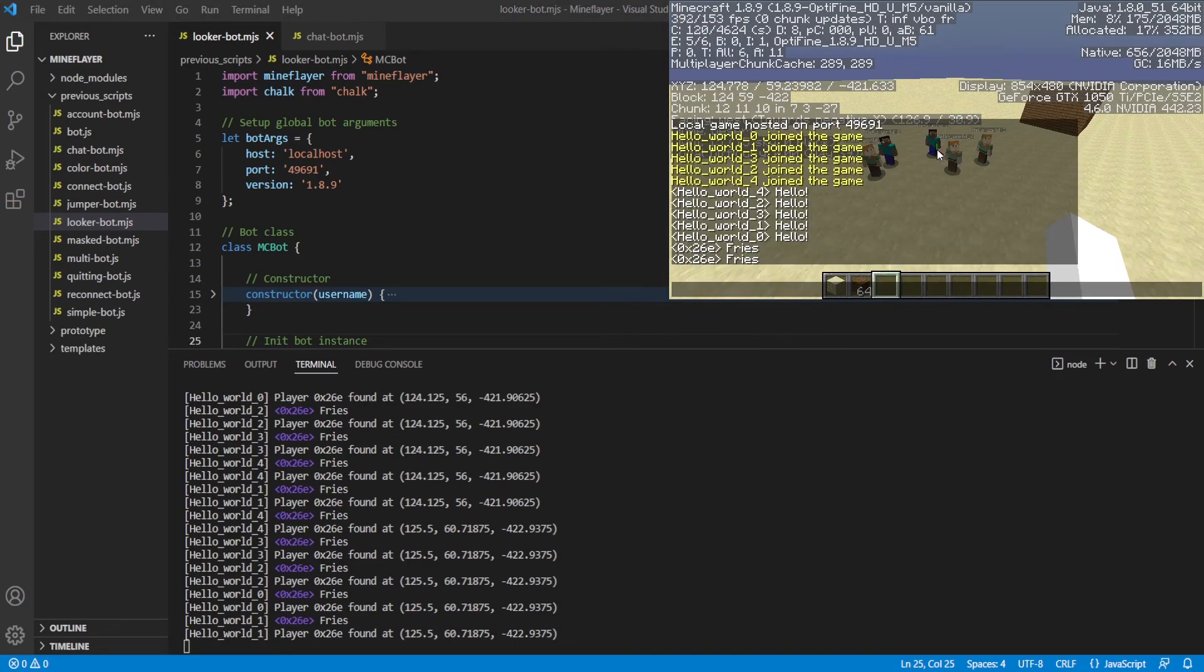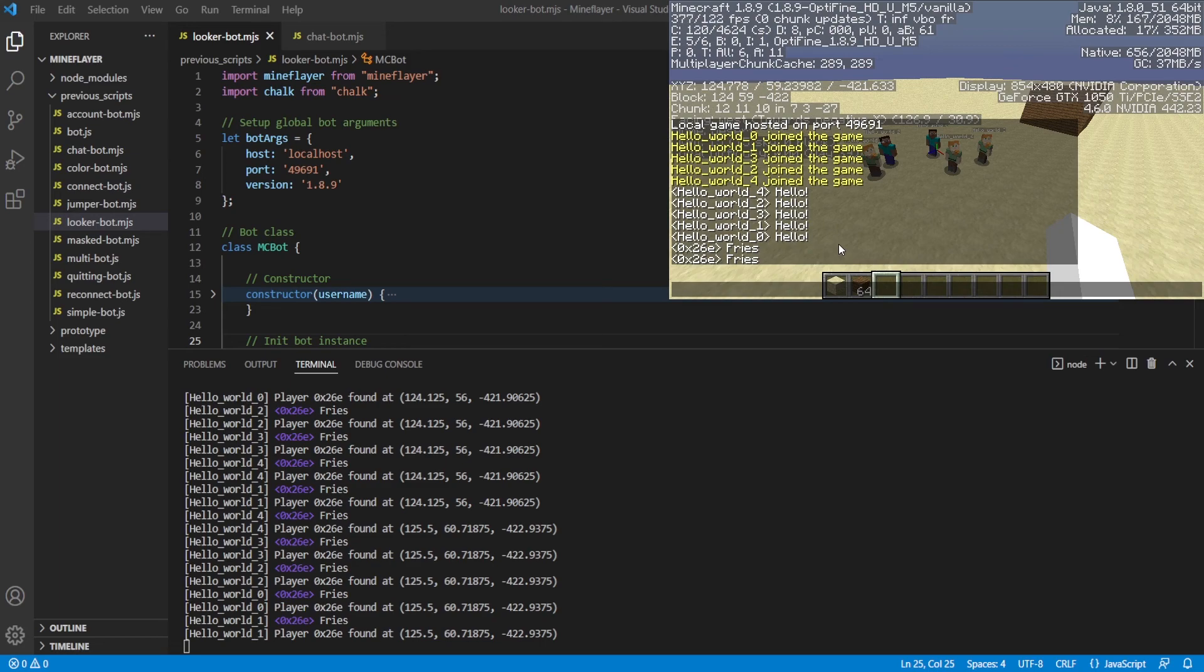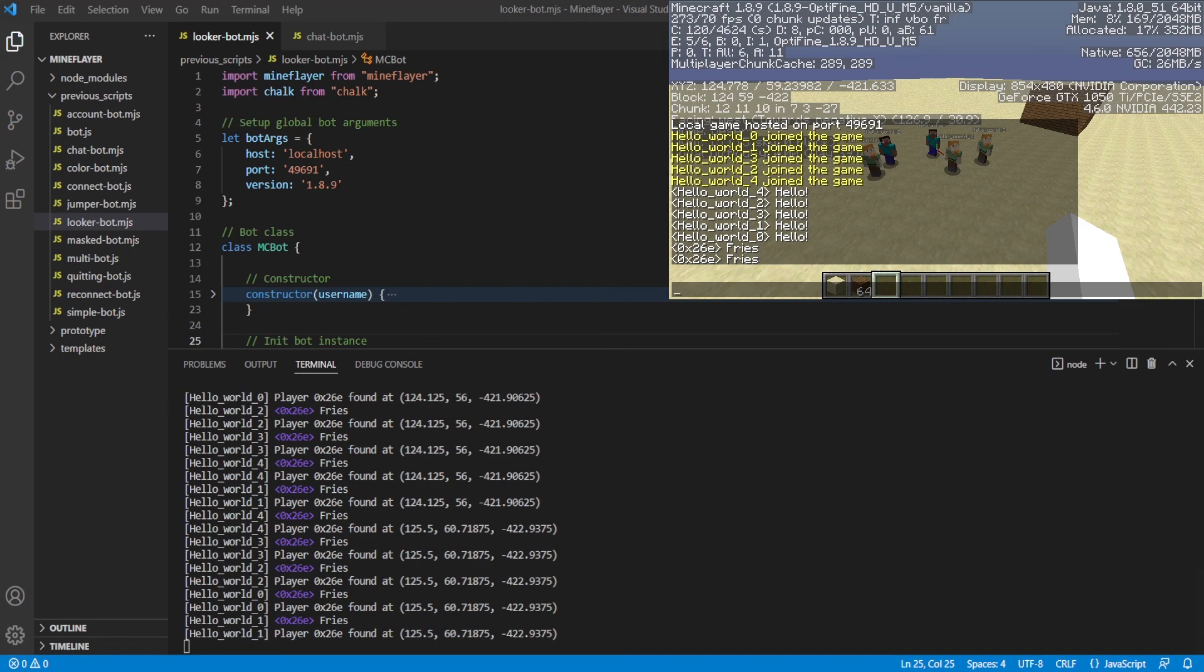And it also says it found our player IGN by IGN at the specific coordinates. And if I look here these are my coordinates I believe, or it rounds them a little bit, I think it does do a bit of rounding. Anyways that's all I've got for you guys this episode. If you have any questions or comments put them down below, cheers.